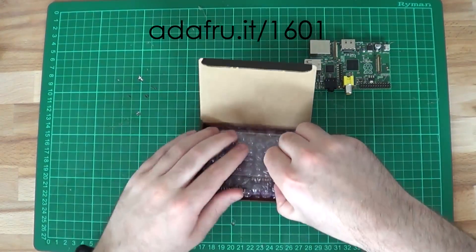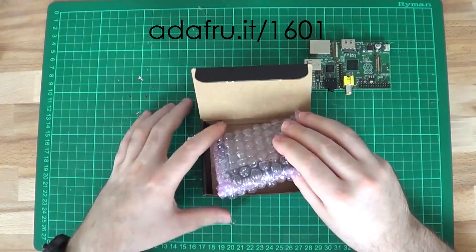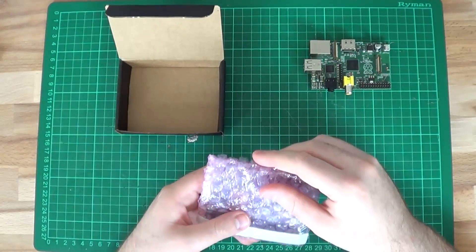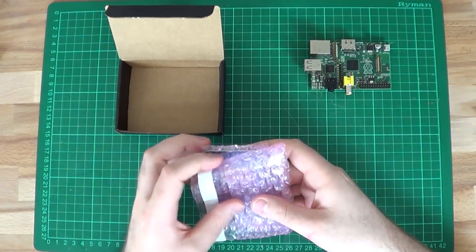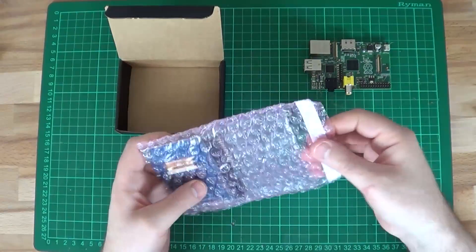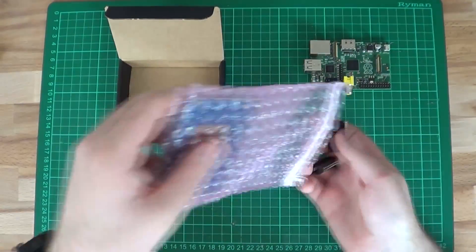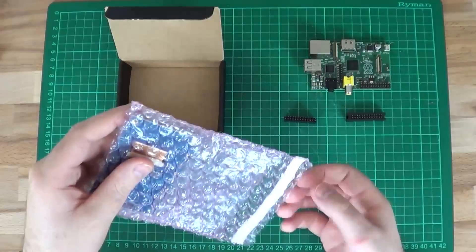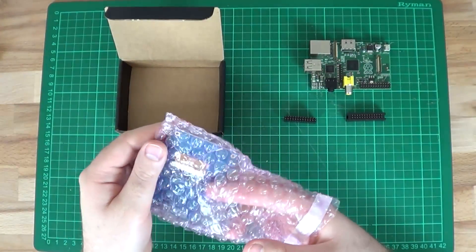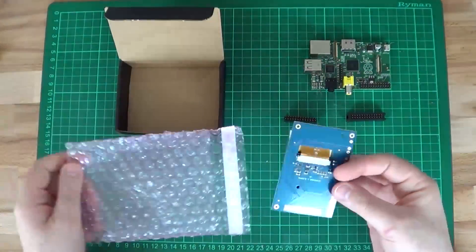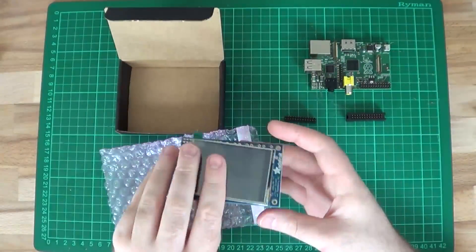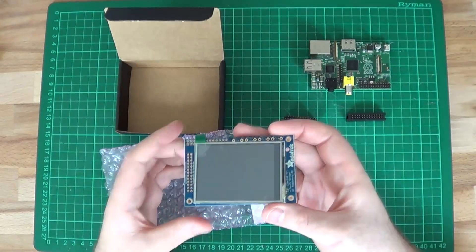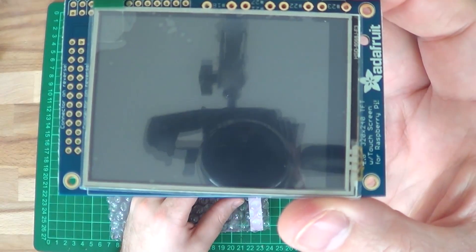Here's the model number if anyone is interested in that. All there is in the box is this one bubble wrap package. Everything is in there. Here's the two header connectors and then the printed circuit board already connected to the screen with a ribbon cable.